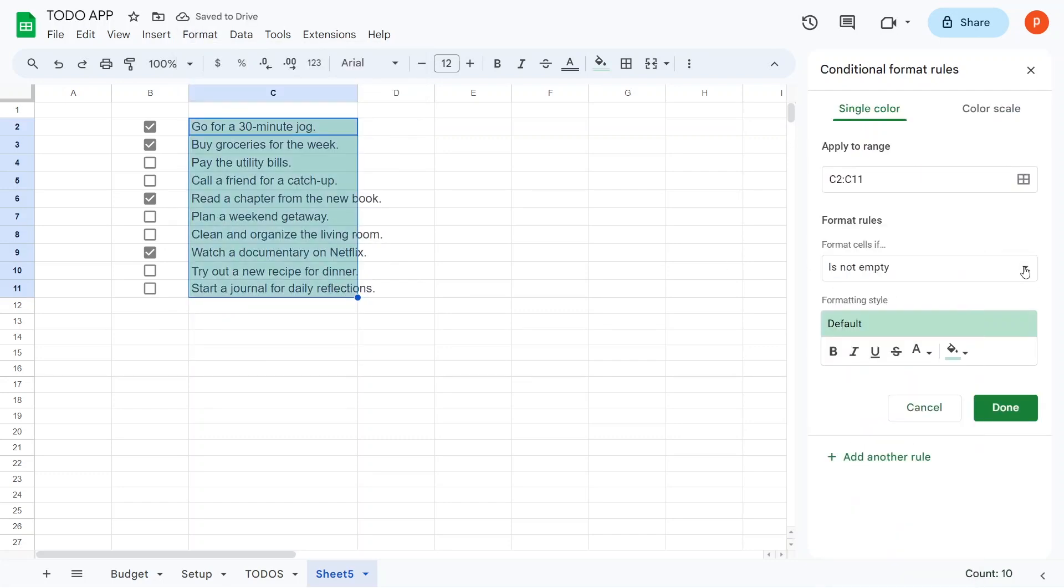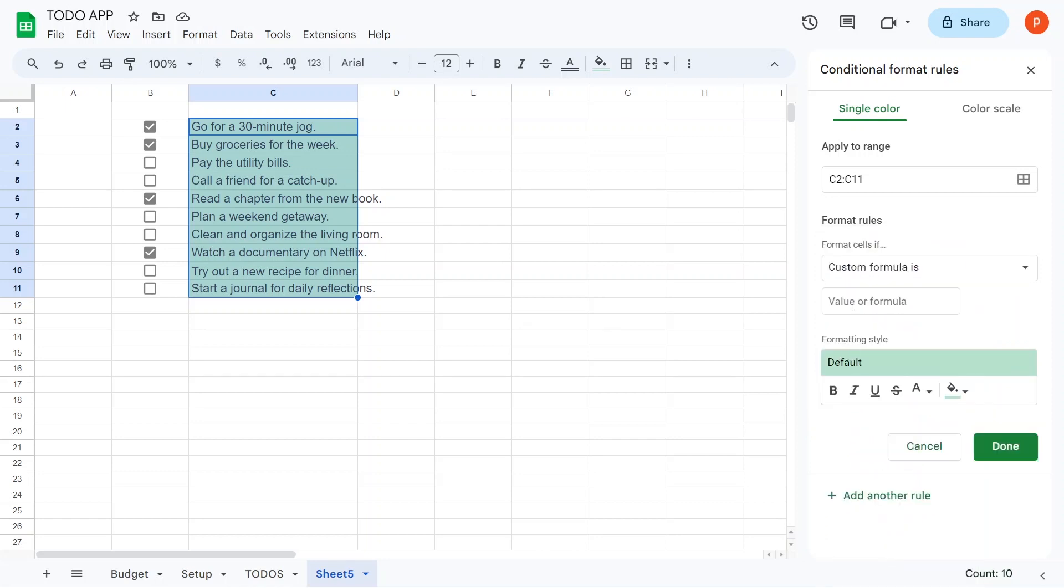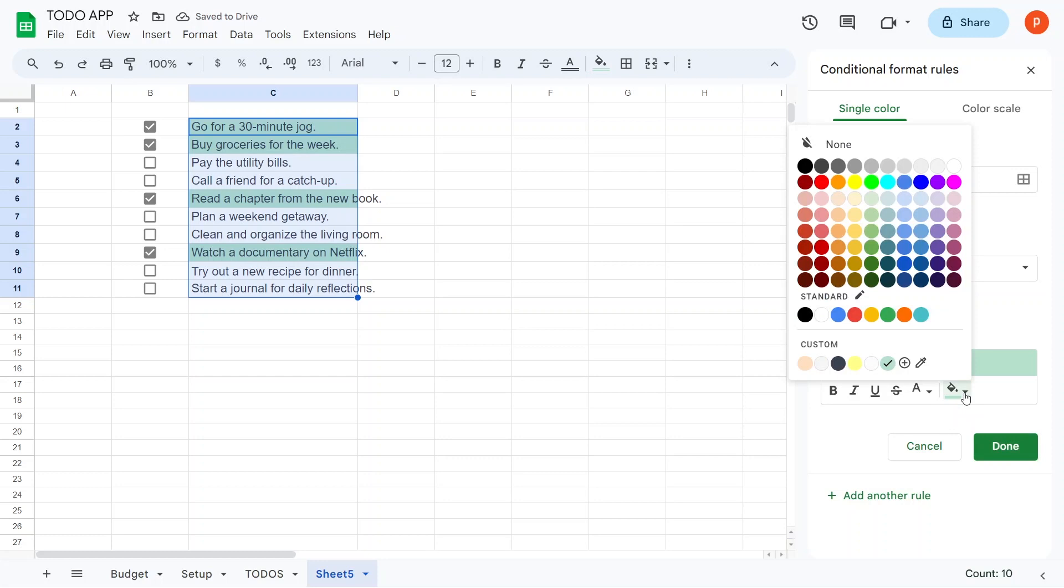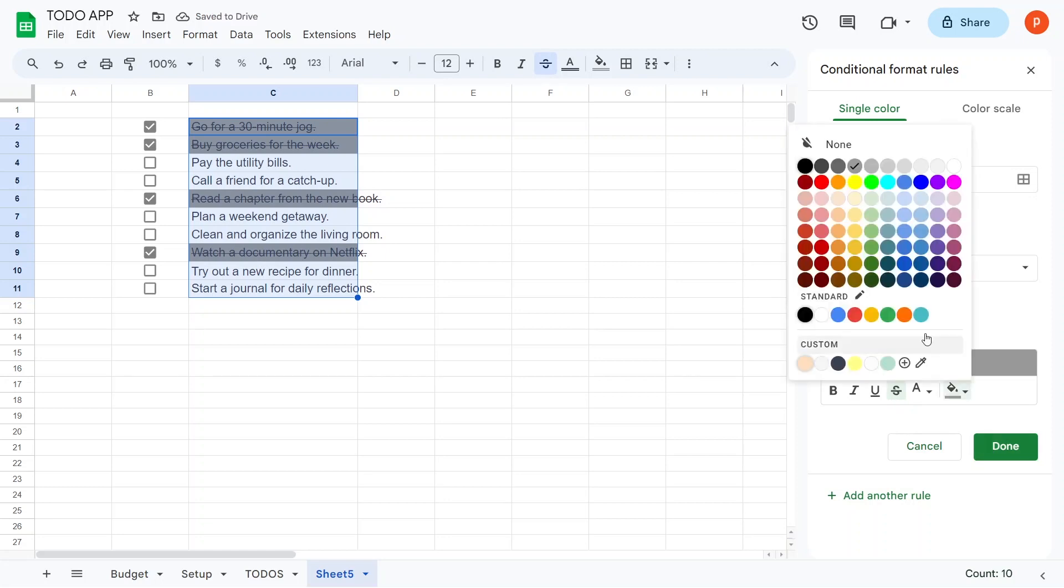Choose Custom Formula Is, and enter B2 equals true. You might be wondering why we reference B2. This sets a rule for the first cell in the selected range, C2, and applies formatting based on B2. It subsequently applies this rule to all the cells based on the value in the relative cell.